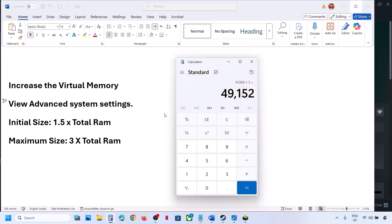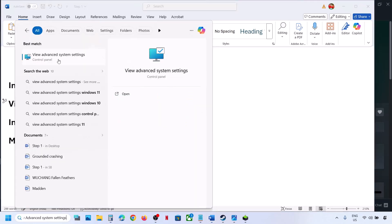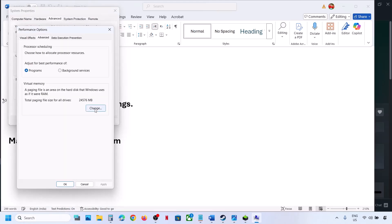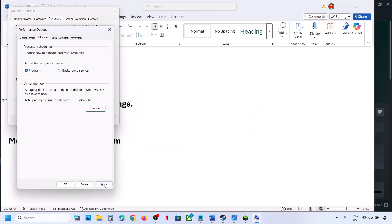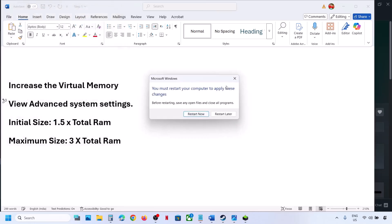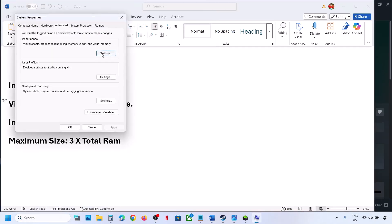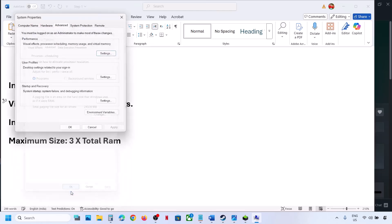Relaunch the game and check. If that does not work, type 'view advanced system settings' again, go to Settings > Advanced tab > Change, select System Managed Size, click Set — Set is important — click OK, hit Apply, click OK. Restart when prompted and check. Still not working? Revert to default: type 'view advanced system settings' once more, go to Settings > Advanced > Change, re-check the automatic management box, hit Apply, click OK, then follow the next step.